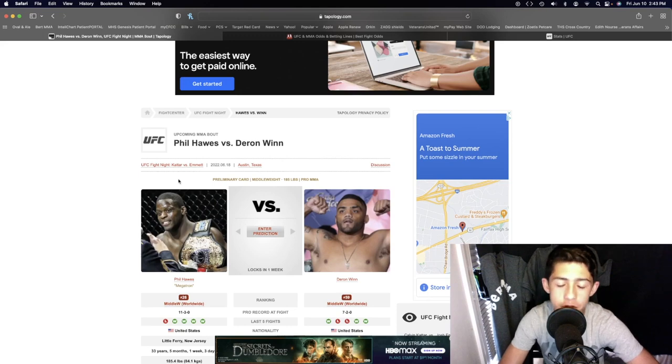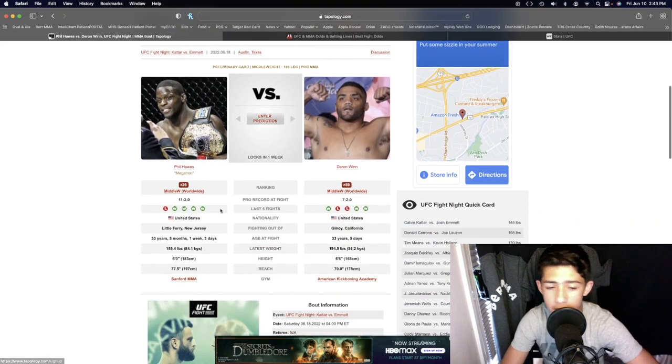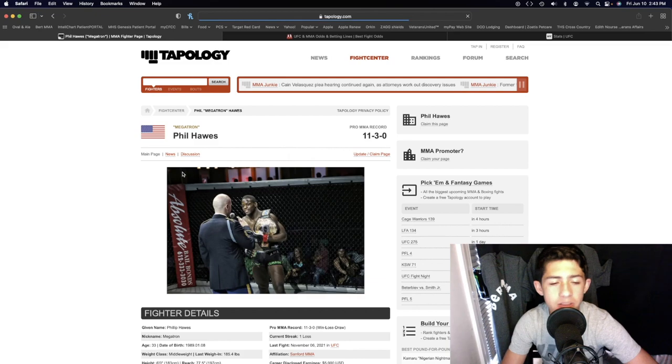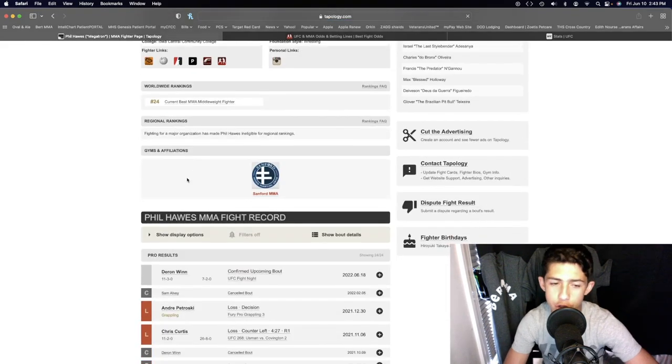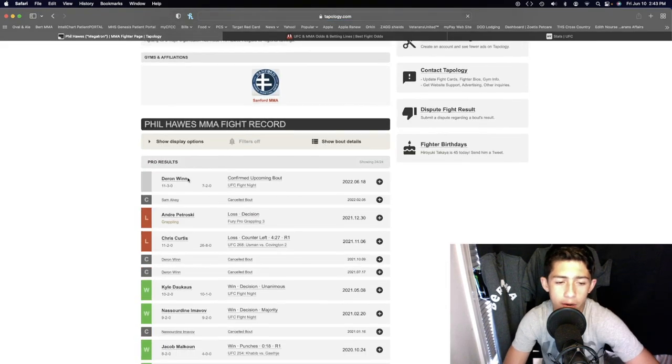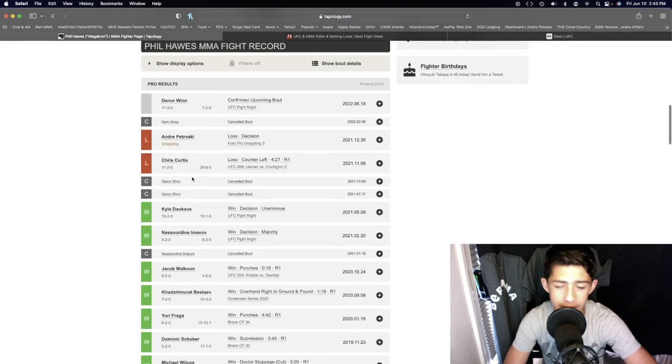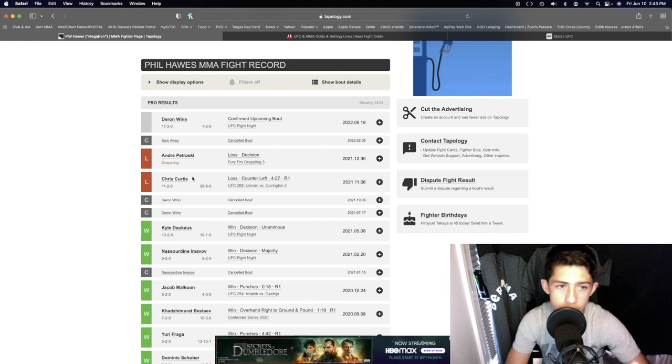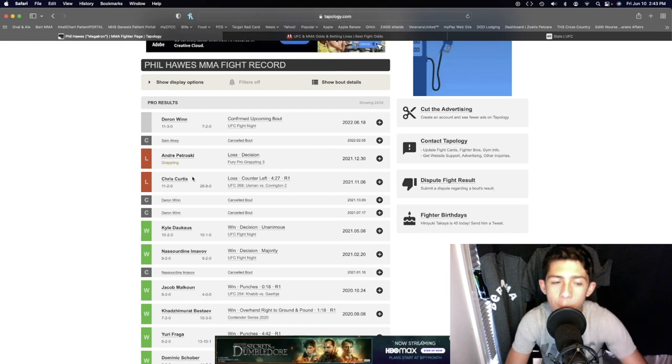Phil Halls and Deron Wynn in the middleweight division. I've probably done this prediction three or four times in the past. I keep doing this prediction, this is the third time, and I hope the fight doesn't get canceled again because that just seems like what keeps happening.